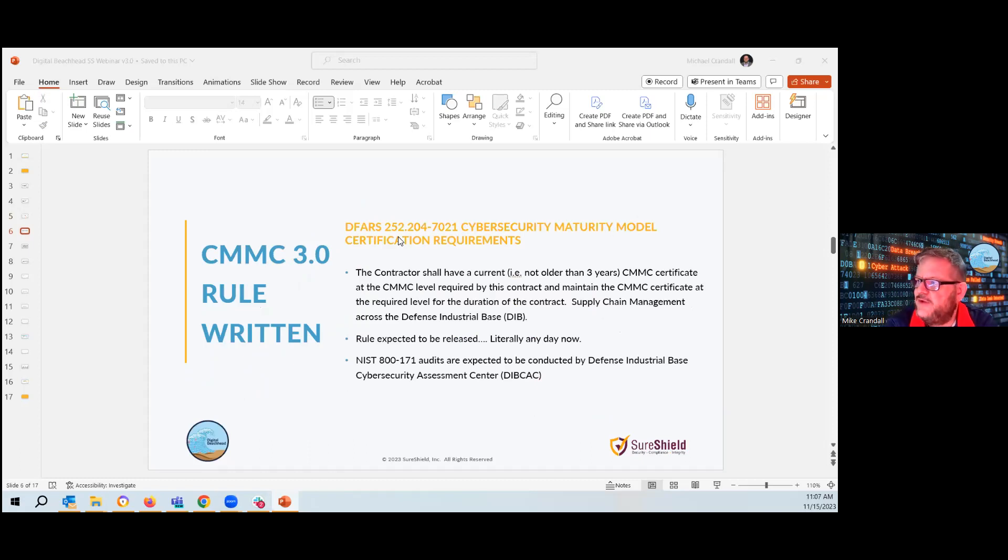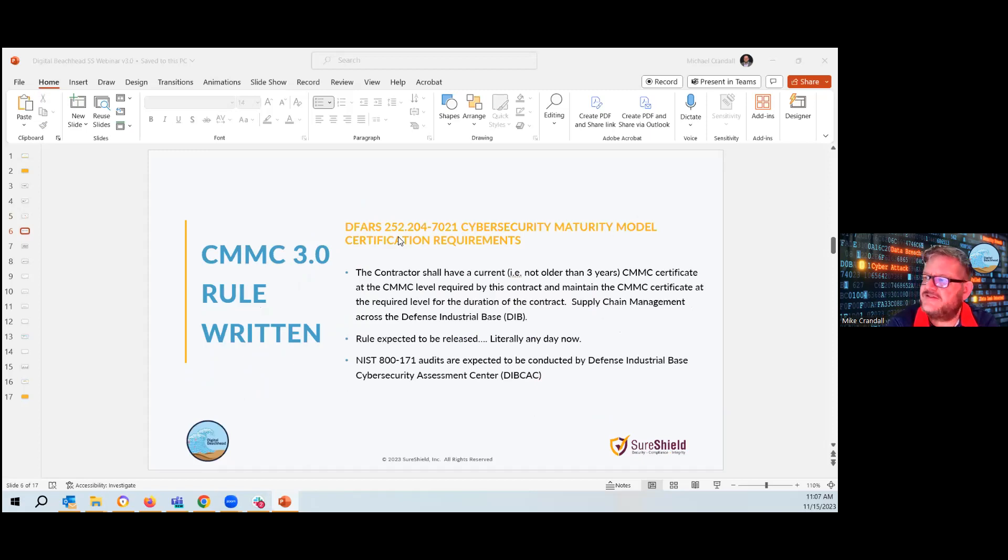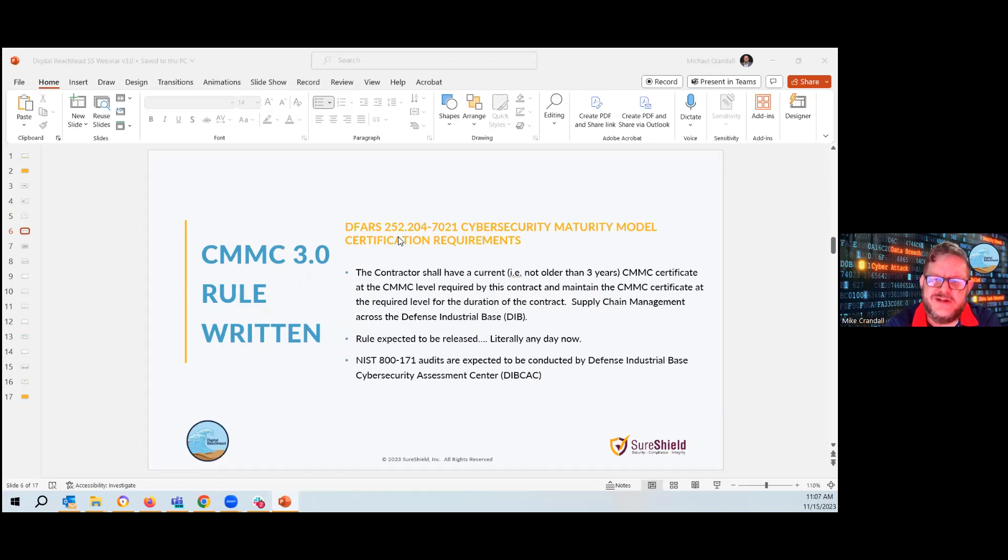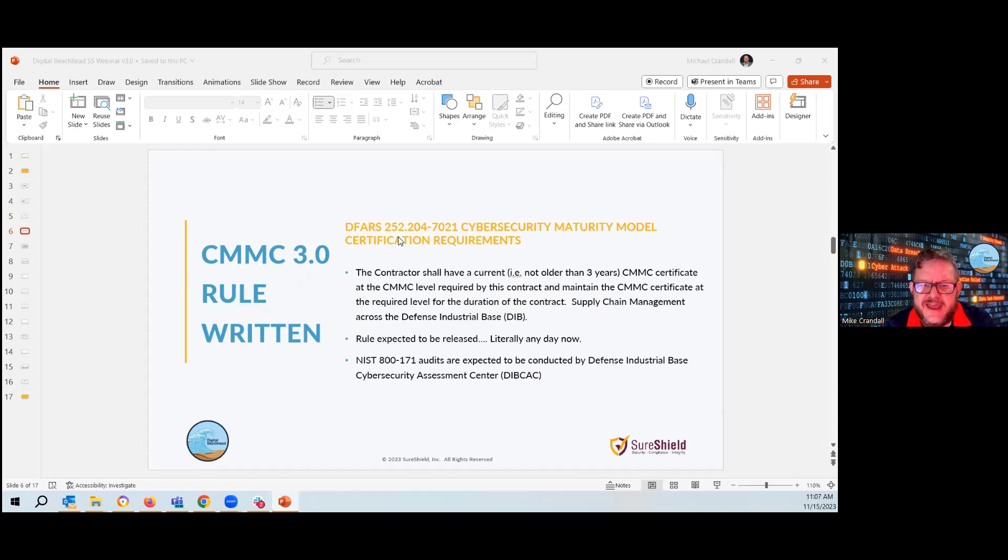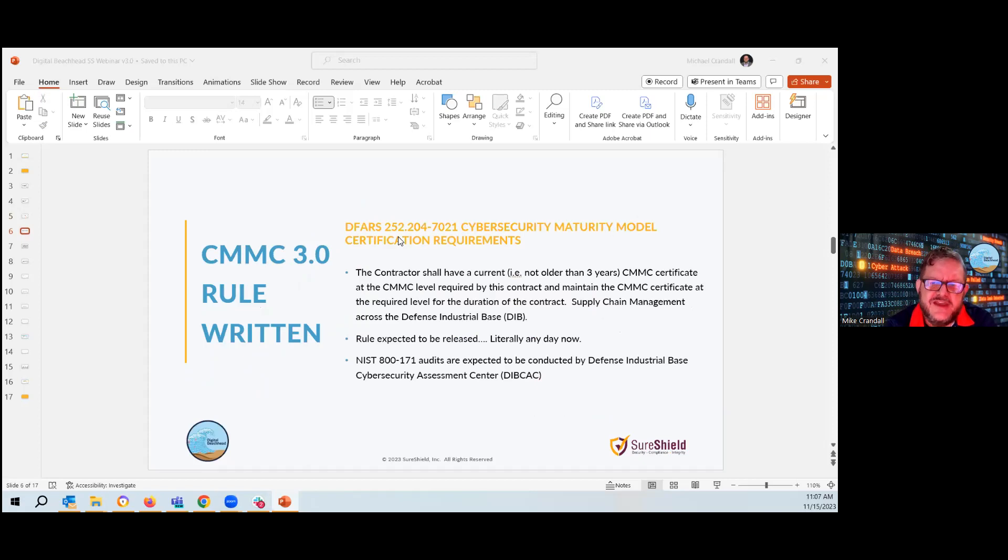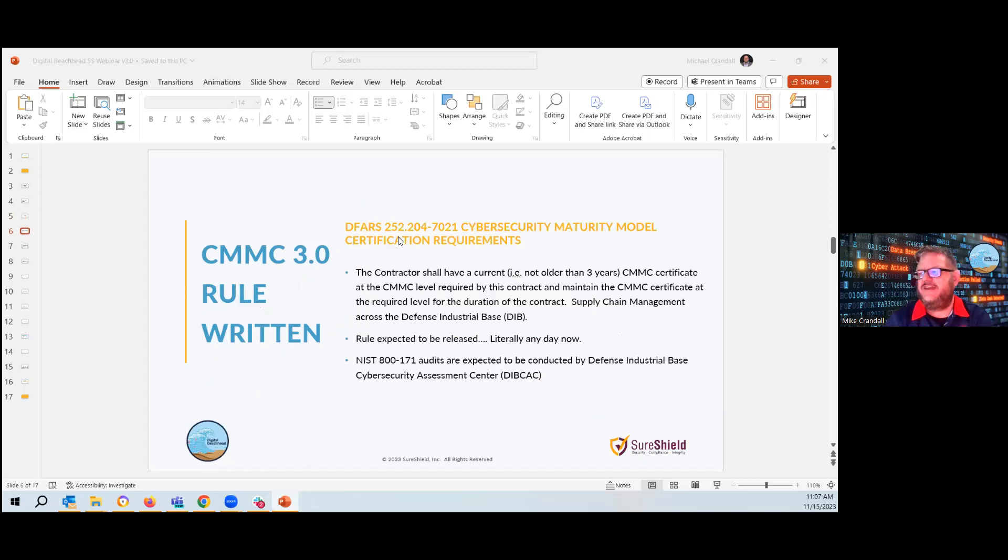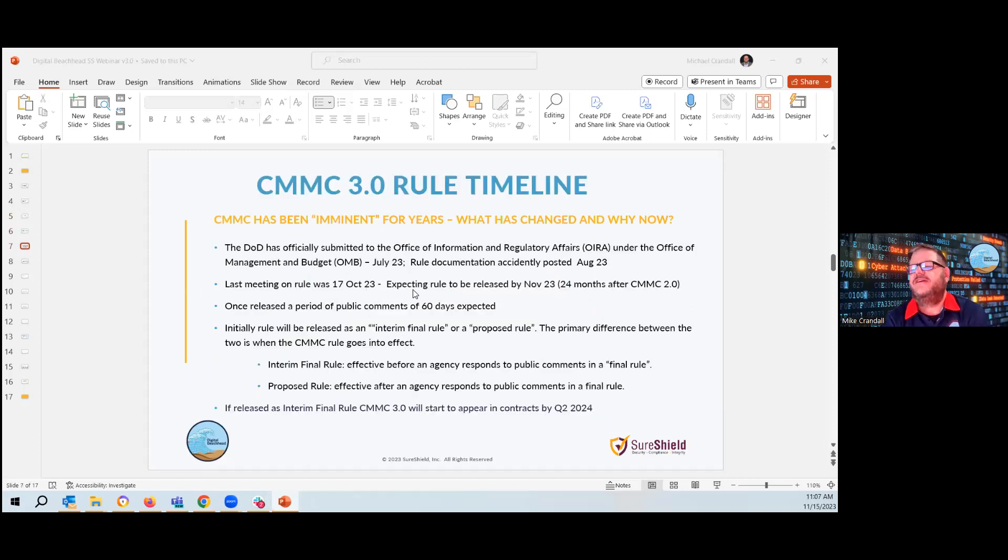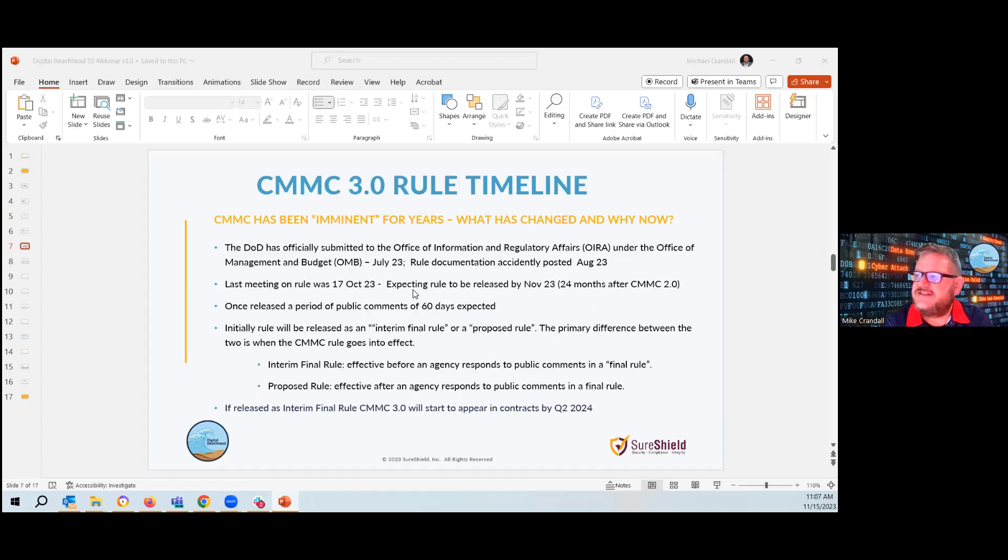It will mandate via the DFARS clause 7021 that the CMMC certification requirements will become mandatory. So no longer is it going to be NIST and self-certifying in the SPRS system. It will be a formal system through CMMC. So it's expected. This rule is expected any day now. That's kind of where we sit.